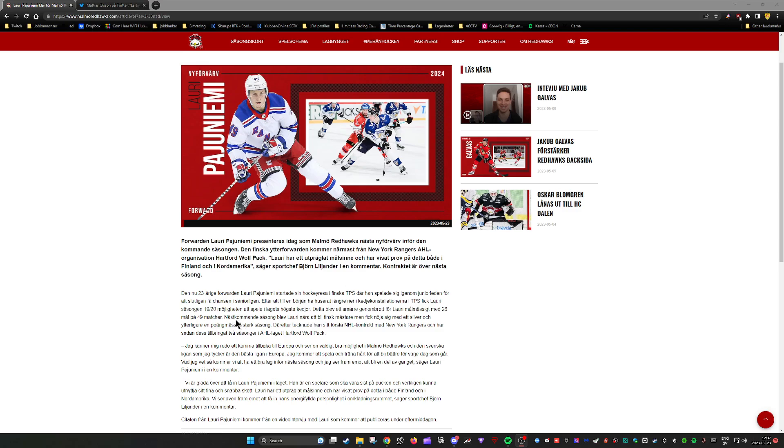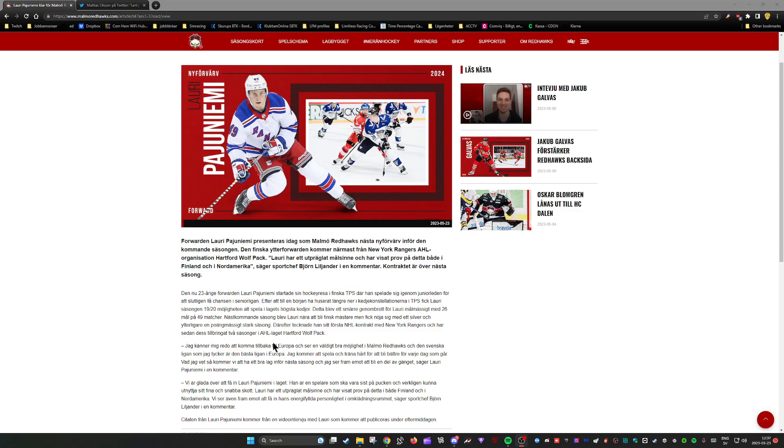The season after, he was close to becoming the Finnish champion but had to settle for silver. They came second. Another points-wise very strong season, and then he signed a contract with New York Rangers and has spent the last two seasons in the AHL team there.